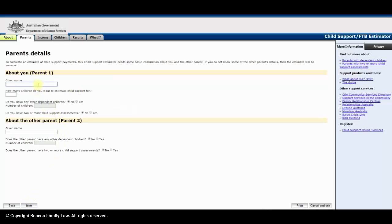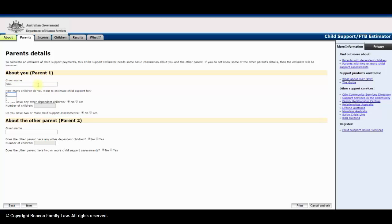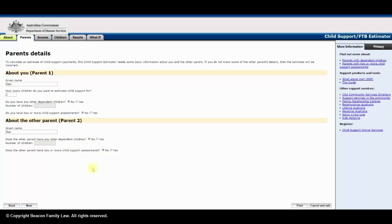Here, insert the first name of each parent and the number of children to be assessed. If appropriate, insert the number of dependent children for each parent. Then, click next.